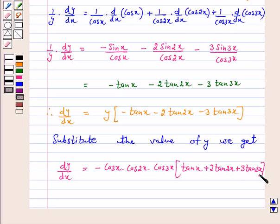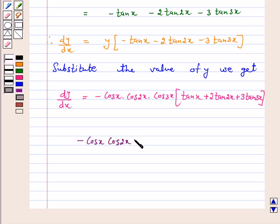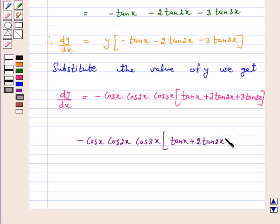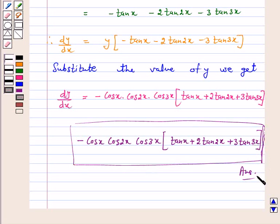Hence, the answer for the above question is: the derivative of cos x into cos 2x into cos 3x is minus cos x into cos 2x into cos 3x into tan x plus 2 tan 2x plus 3 tan 3x. I hope the question is clear to you. Bye and take care.